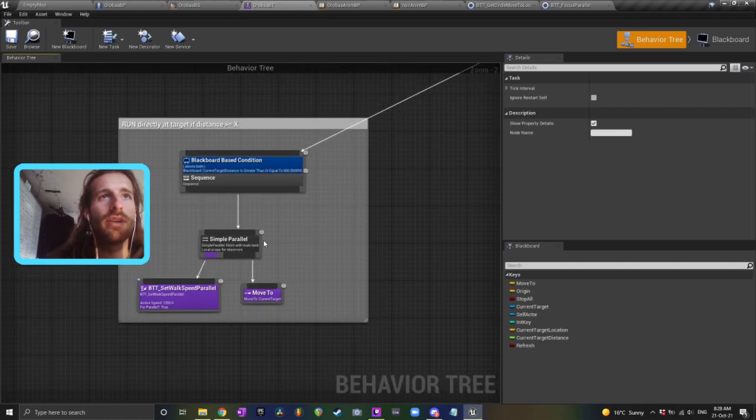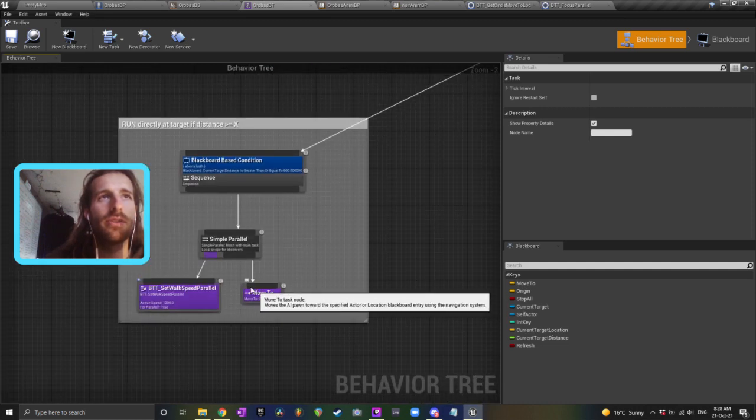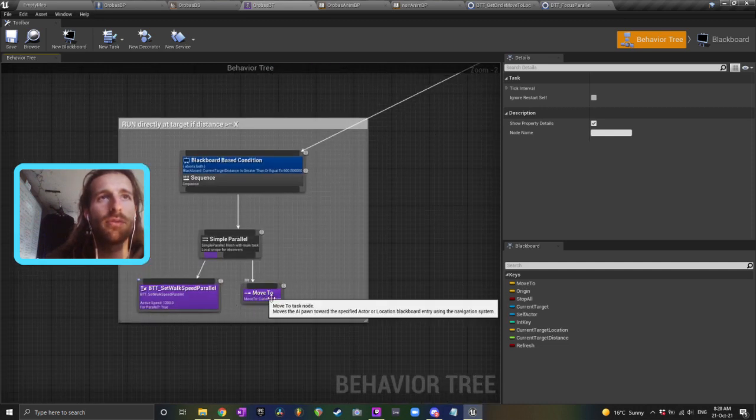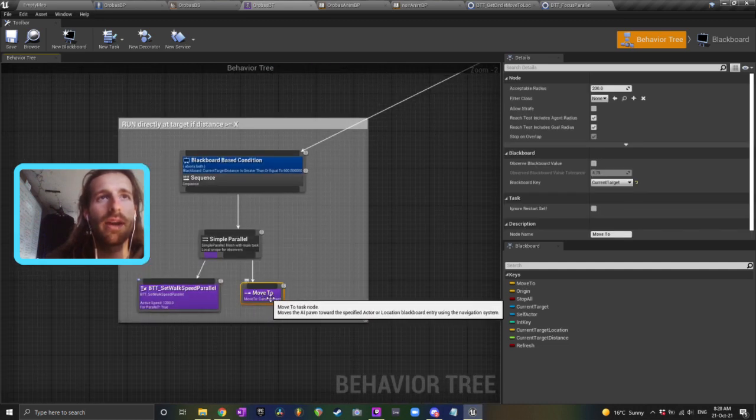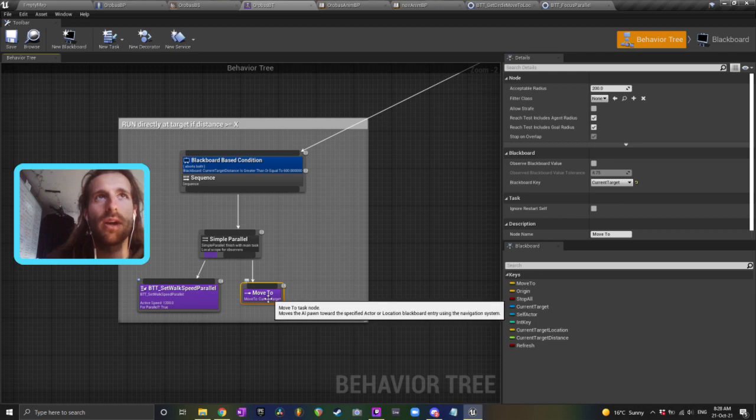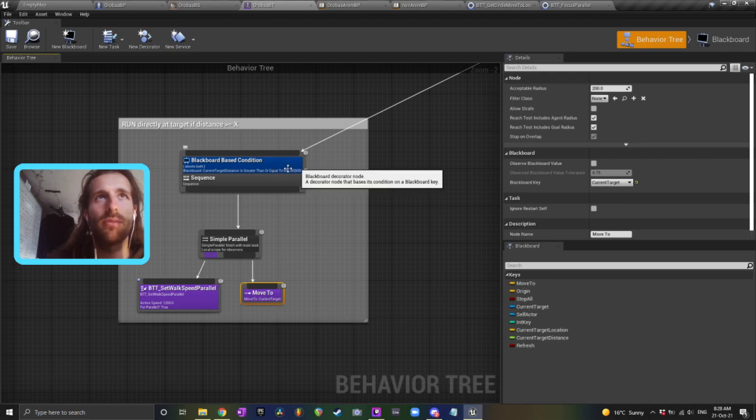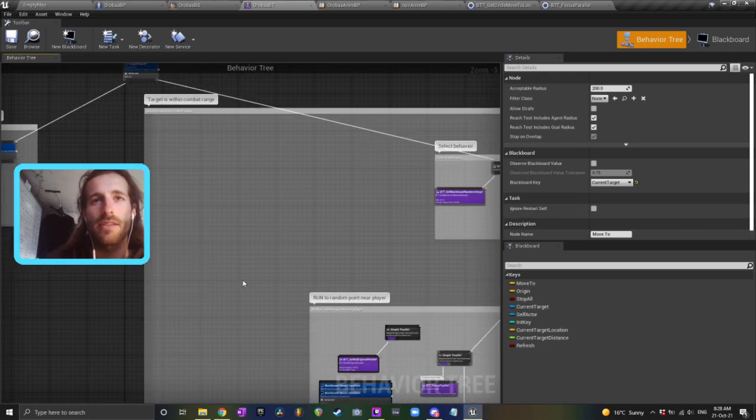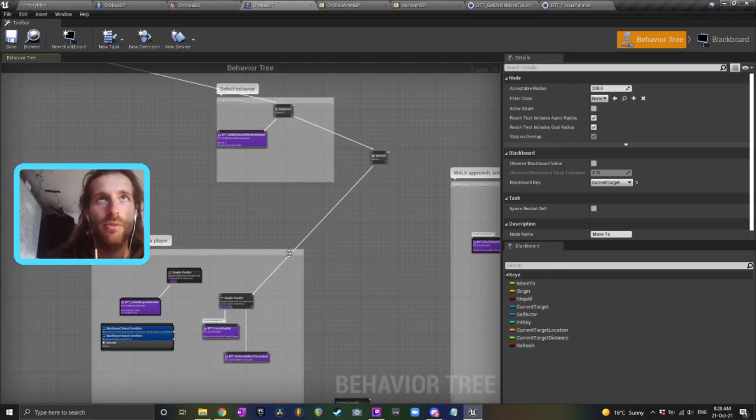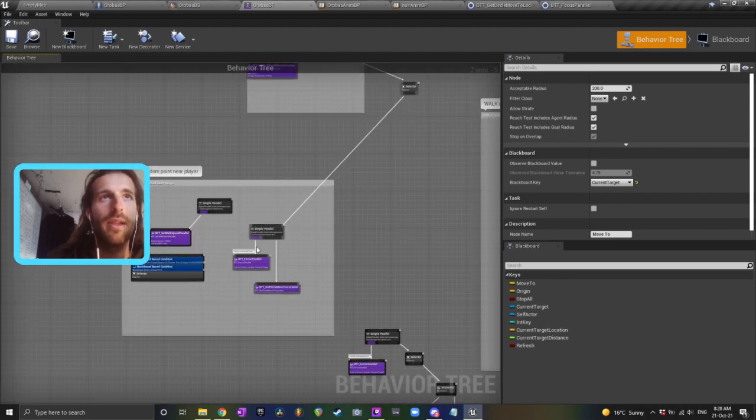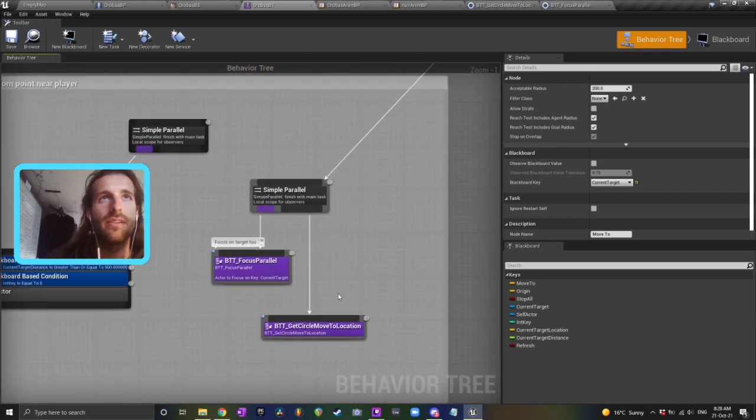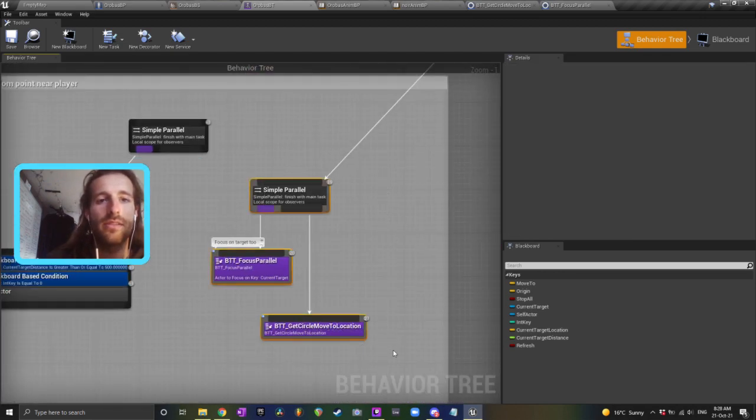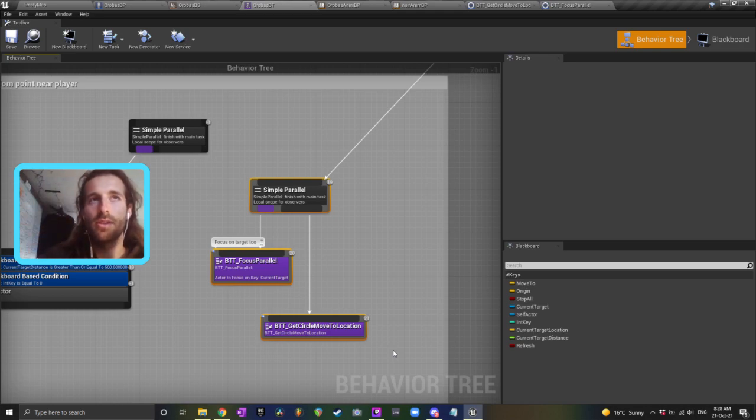This thing over here is basically just getting him to run at my character, move to current target whenever he's more than 600 units away. Don't worry about that because that's got nothing to do with what I'm talking about here. Down here, this is all you need to get your AI to walk in a circle around your character.